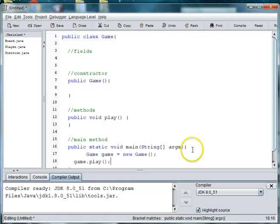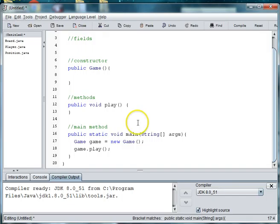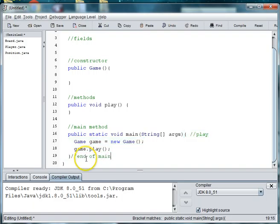Makes more sense because you can't construct a game inside its own constructor. And this is going to be for the play method. So this will be to play the game. We're just going to do end of main and end of class while we're at it.